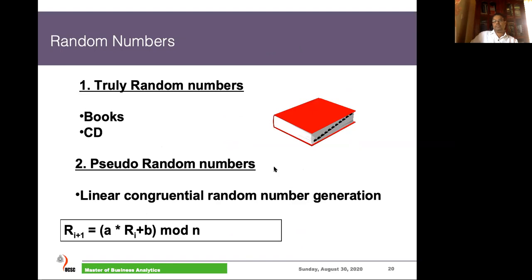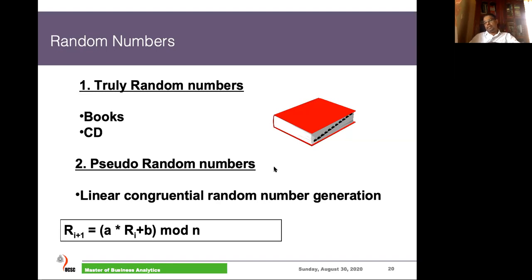Instead of books, nowadays we can use CDs or music or videos on YouTube to get random keys. We agree to generate random numbers using a YouTube video, share that video name with the recipient, pick the binary data from the video, and the recipient picks the same video and does the same. Using some common source, sender and recipient can create a sequence of truly random numbers to execute the one-time pad.